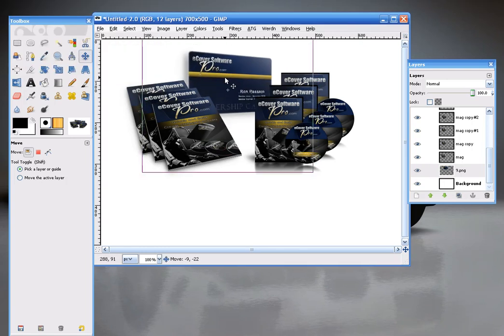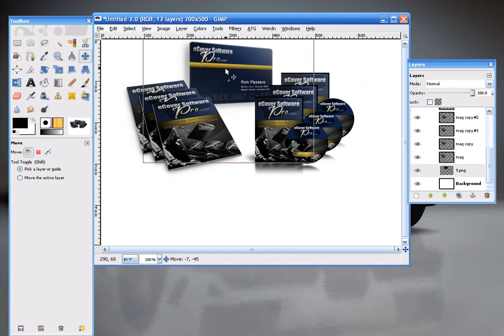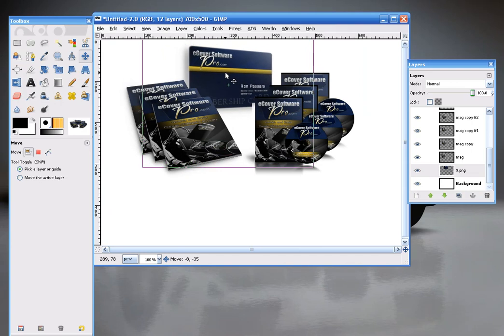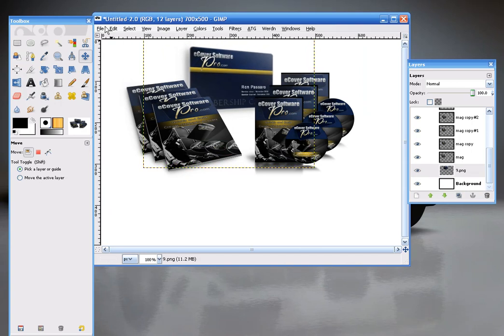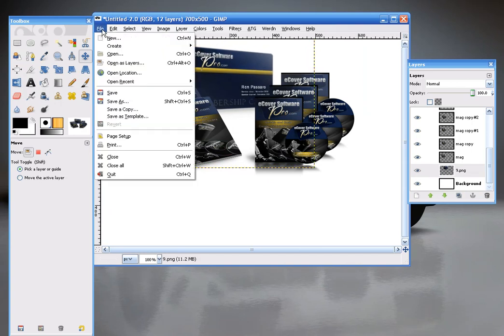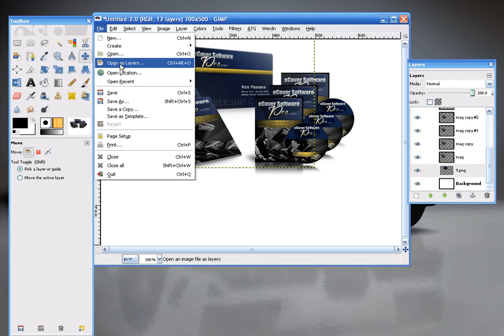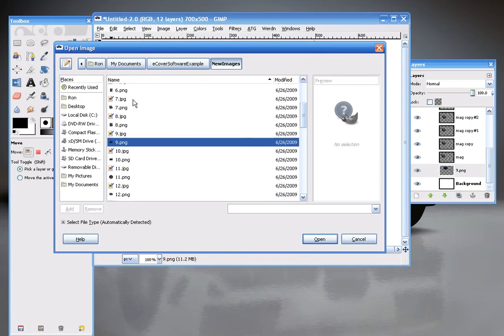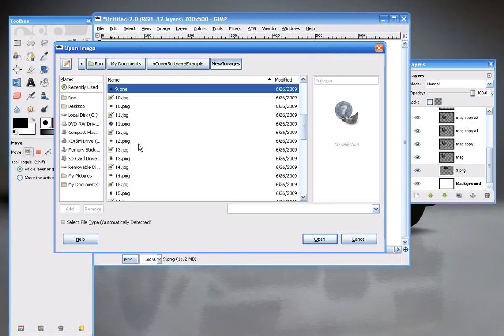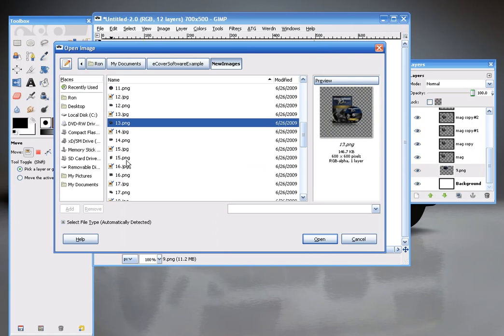And then maybe I'll get an iPhone in the front to complete this custom collection. And again I'll go File, Open as Layers. And maybe I'll get this guy right here.